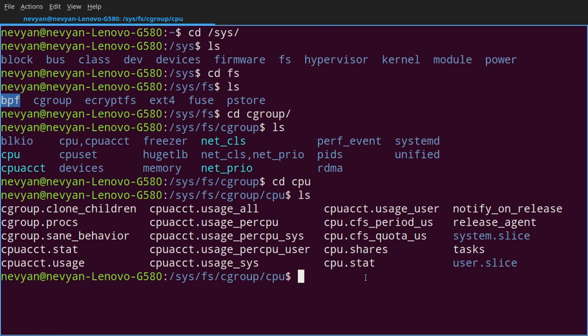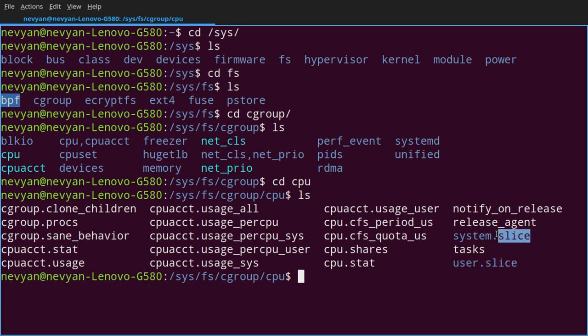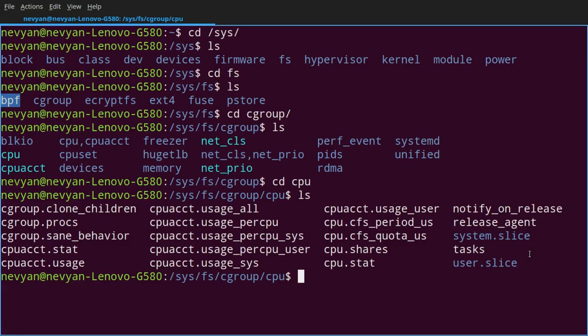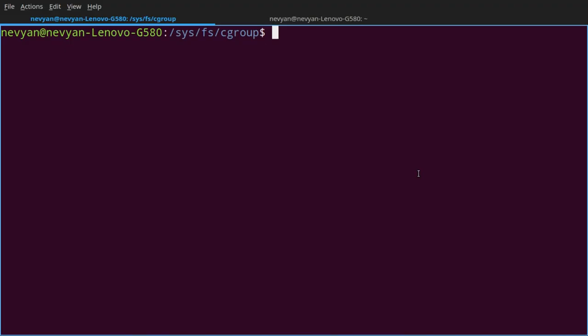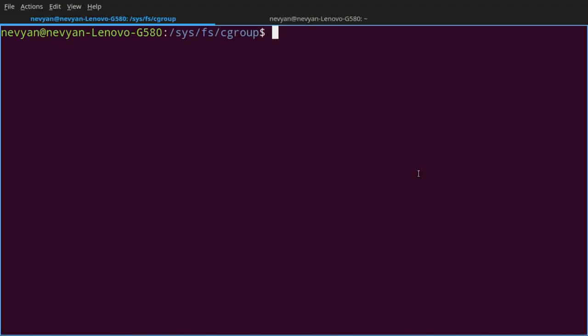The system uses slices in order to separate and control common resources, which means that for the user tasks we are using user slice. For system tasks such as running services we are using system slice and we are using machine slice for virtual resources such as running virtual machines. For systems, we can also see the current slices we have, which are managed by systemd.